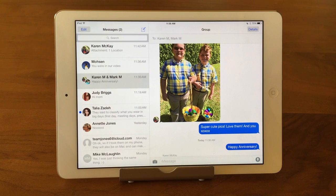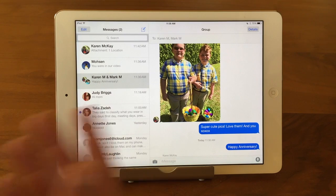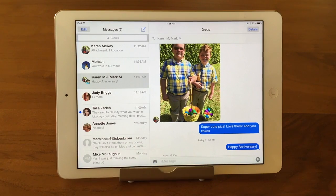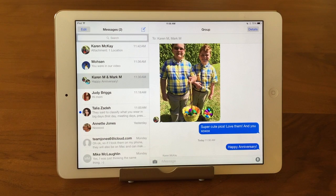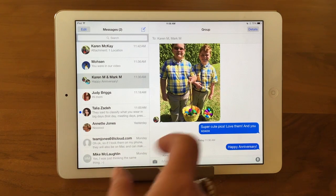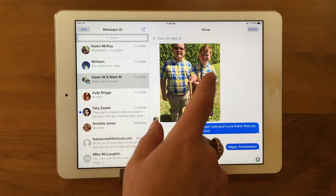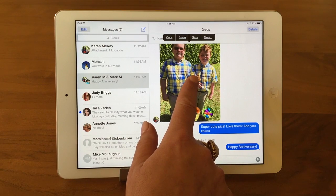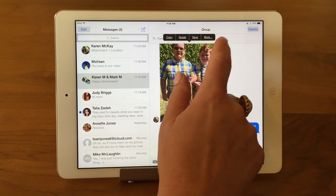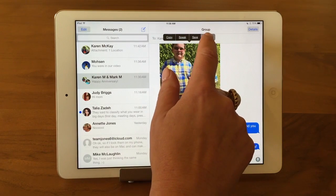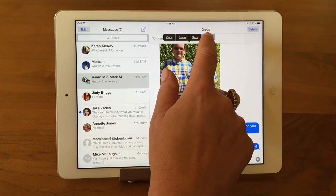Now, the other thing you can also do is delete either pictures or text entries from the threads themselves. And to do that, you press and tap and hold on there until you get this up here. And then you hit More.